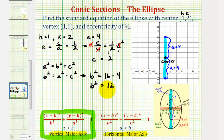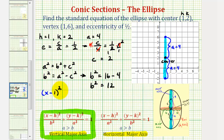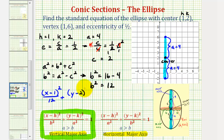This is all we need to write the equation of our ellipse. We have (x − 1)² / 12 plus (y − k)² / a² equals one. Since k is two and a is four, a squared is sixteen. So the equation is (x − 1)² / 12 + (y − 2)² / 16 = 1.